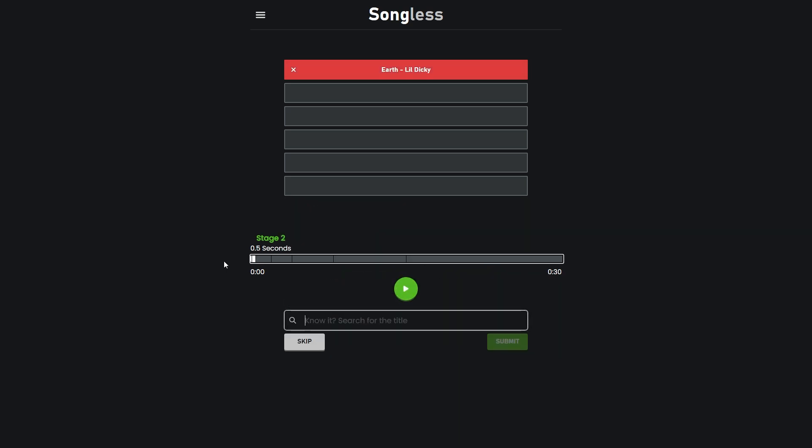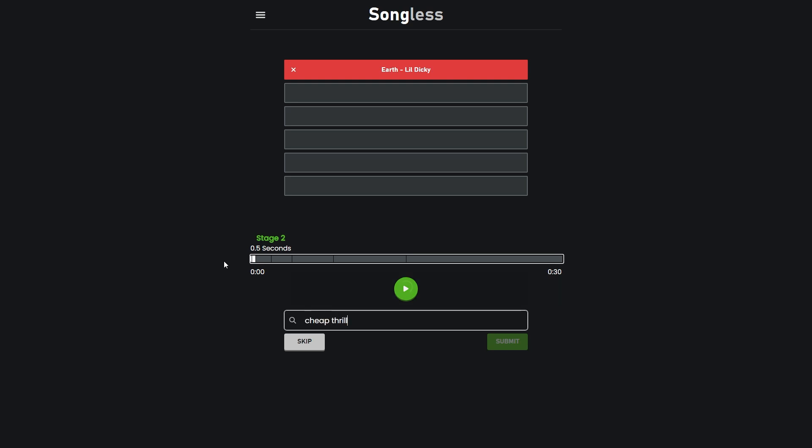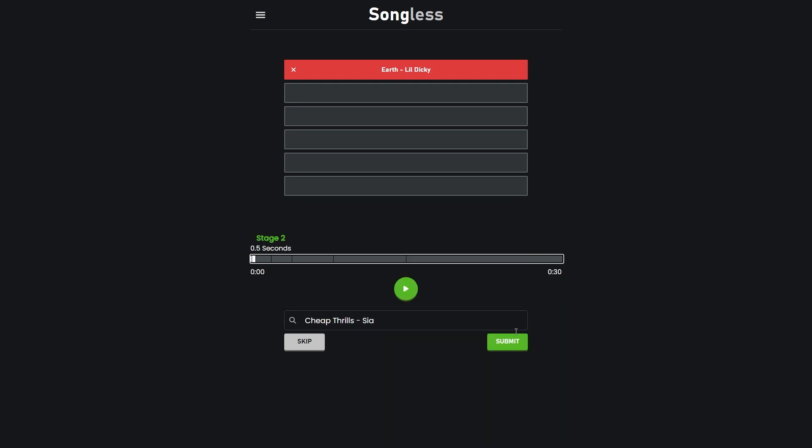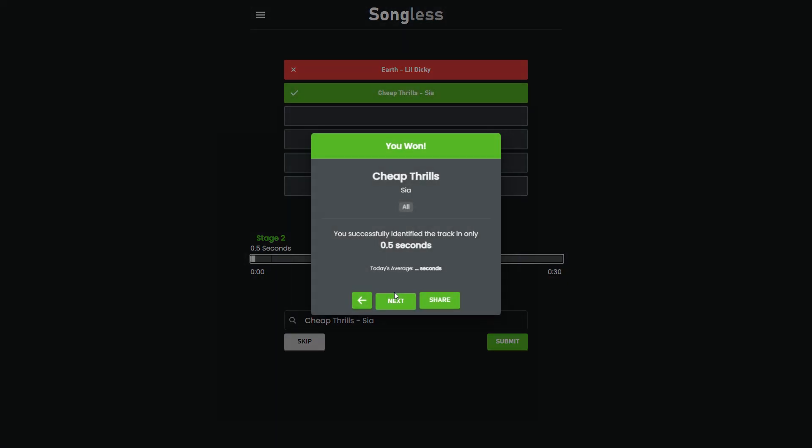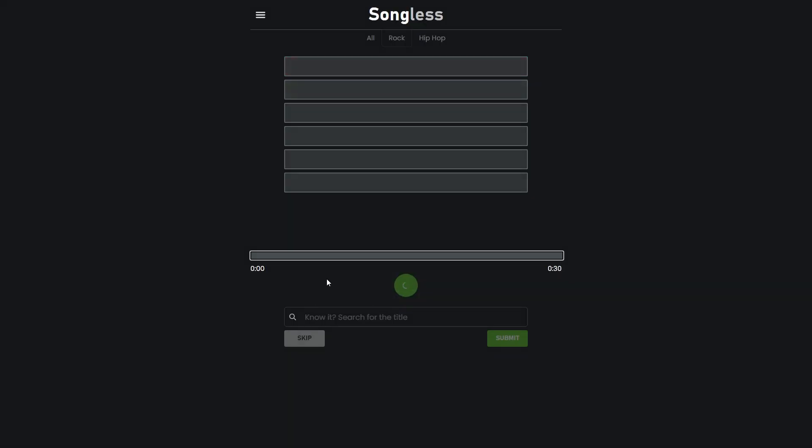Earth by Lil Dicky? Is that even on here? You think they put it on here? Come on. Cheap Thrills by Sia. I had to think of the exact name. Usually I would sing my own rendition of it with some crazy lyrics that aren't even the real lyrics, but they're all silly and profane, but I'm not doing none of that today.